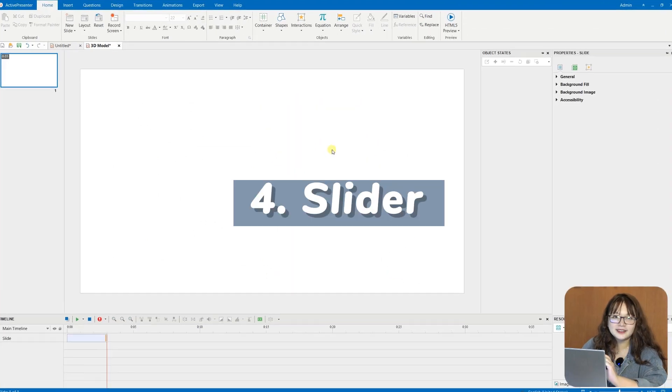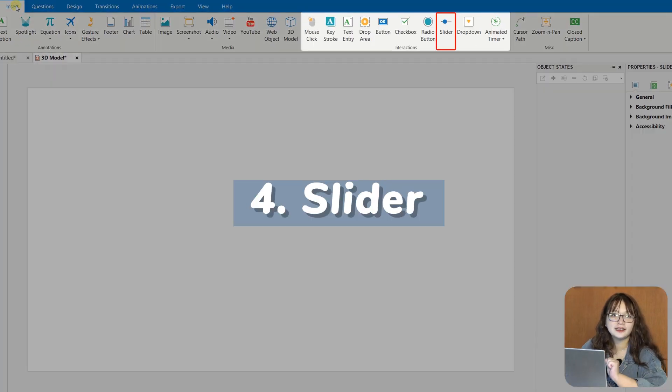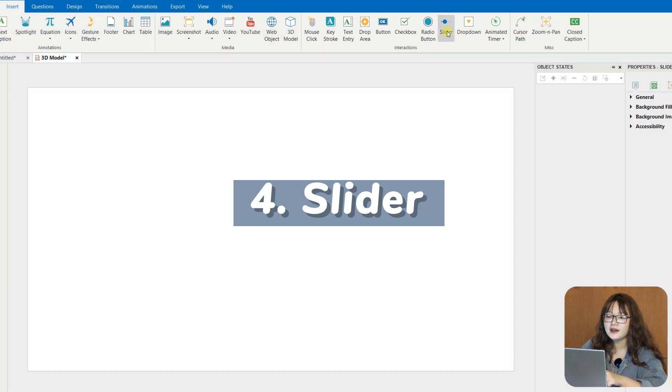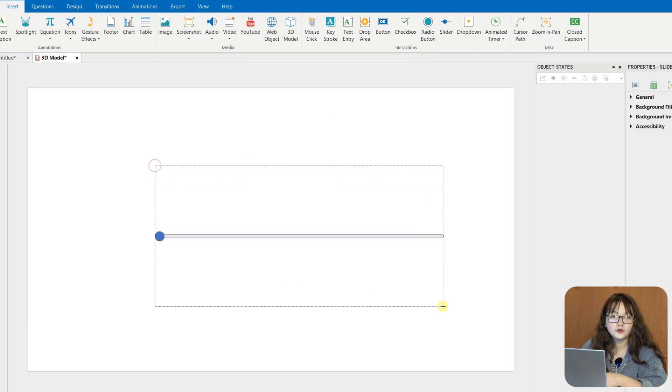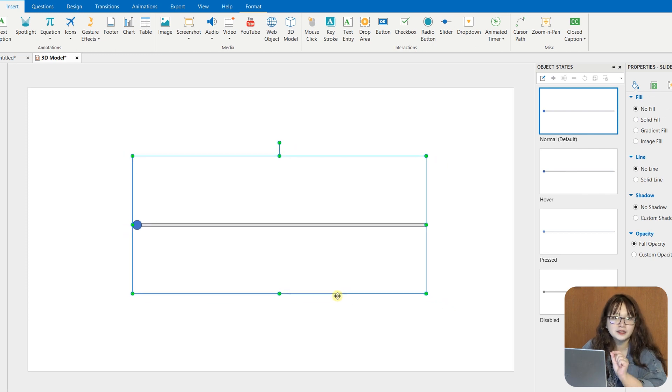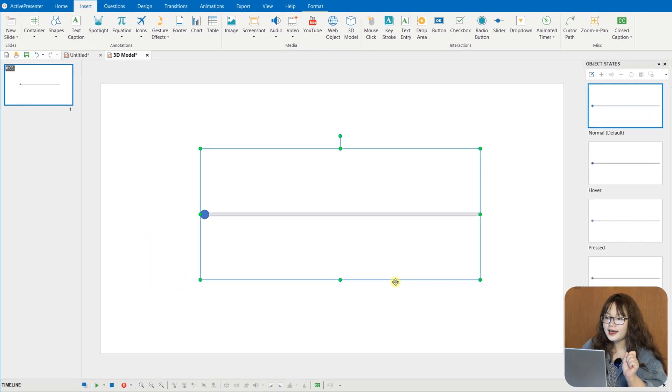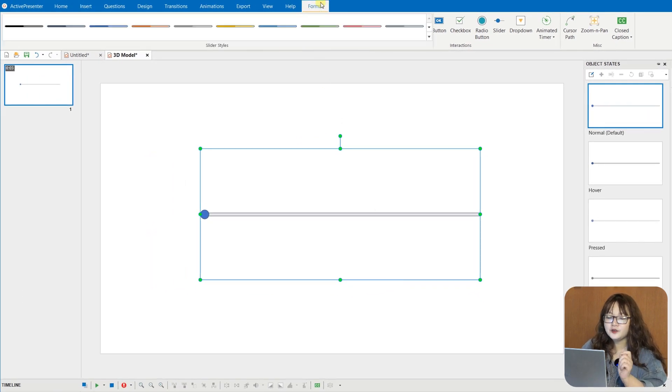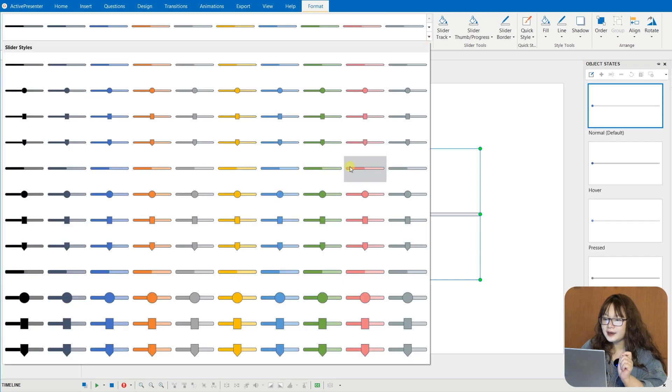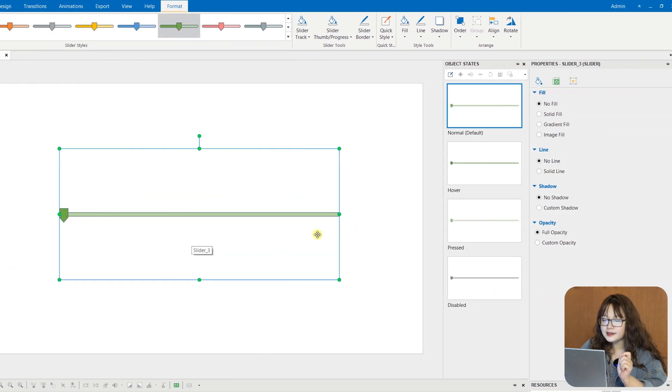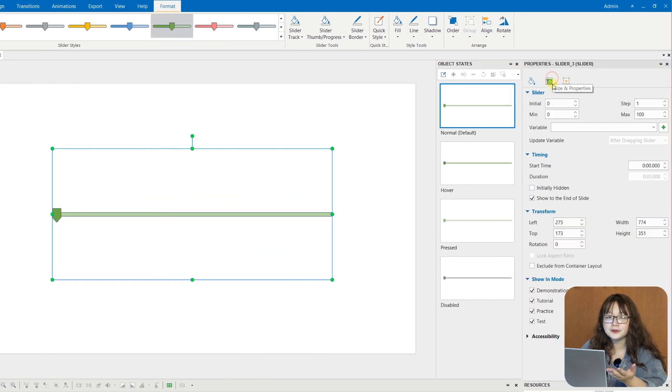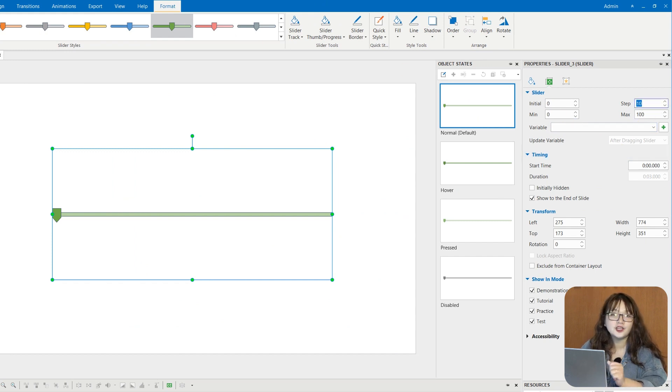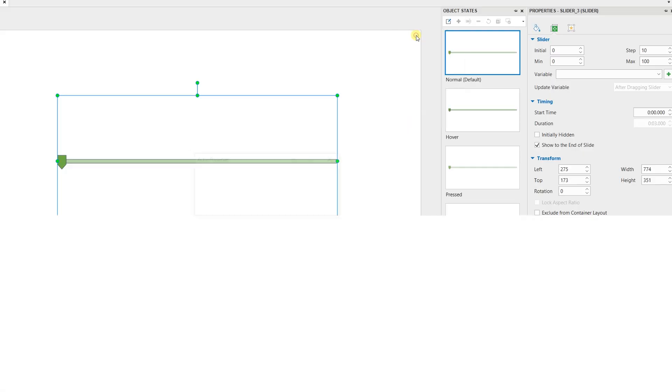Slider is a brand new interactive object in ActivePresenter 9. A slider consists of a thumb that users will move between the minimum and the maximum values of a track. And each time you move the thumb, the slider updates its values. And thus, you can use sliders to display stages in a timeline or change settings such as volume or speed.